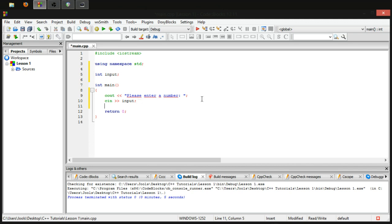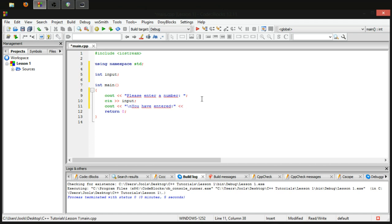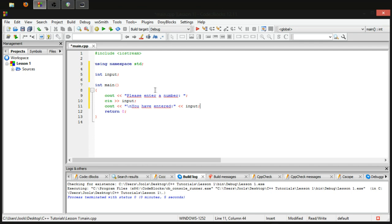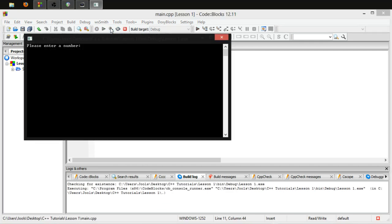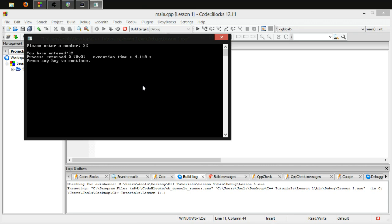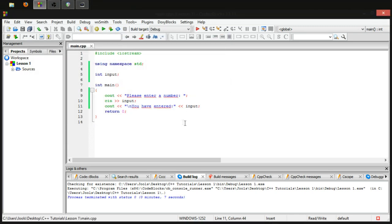Now, let's finally cout, point the brackets again, and then I'm gonna do a new line character, which is backward slash n, and then you have entered colon, and then stream in input semicolon. Now, let's run this and see what happens. Please enter a number. 32. You have entered 32. Fantastic. So, it's all working out great. In fact, cin has given us a line break regardless, which is quite nice.